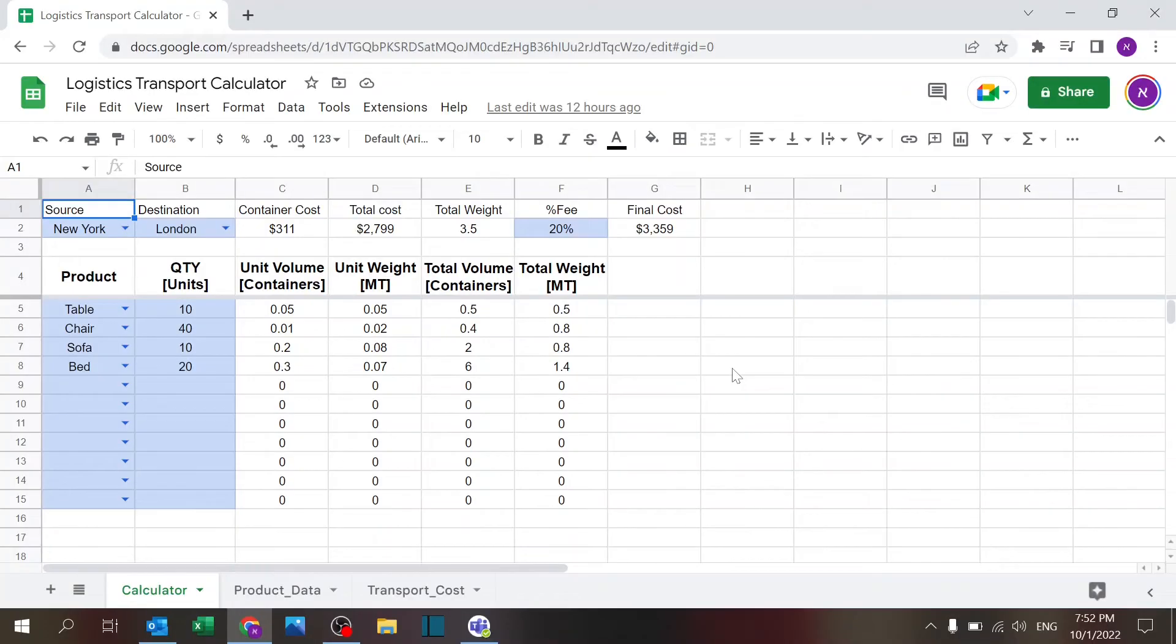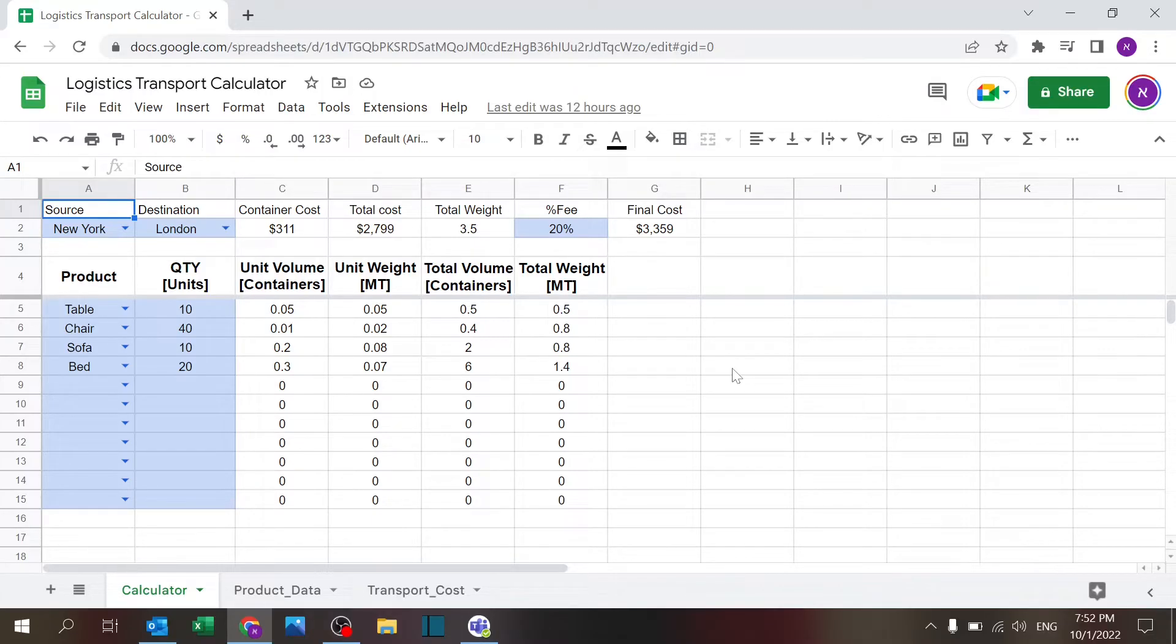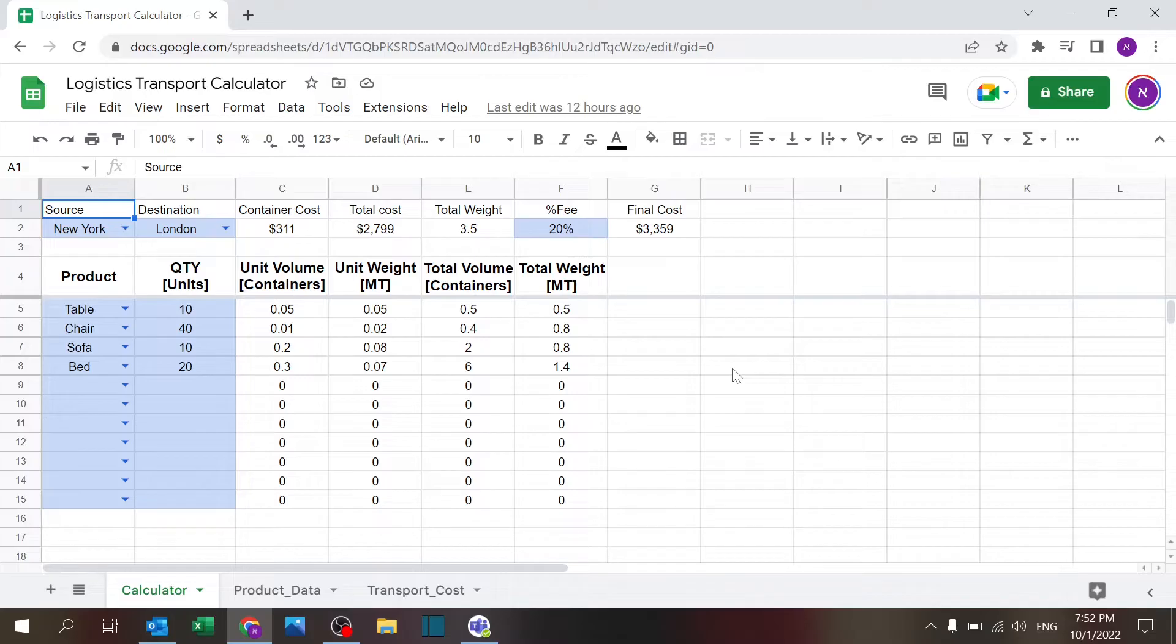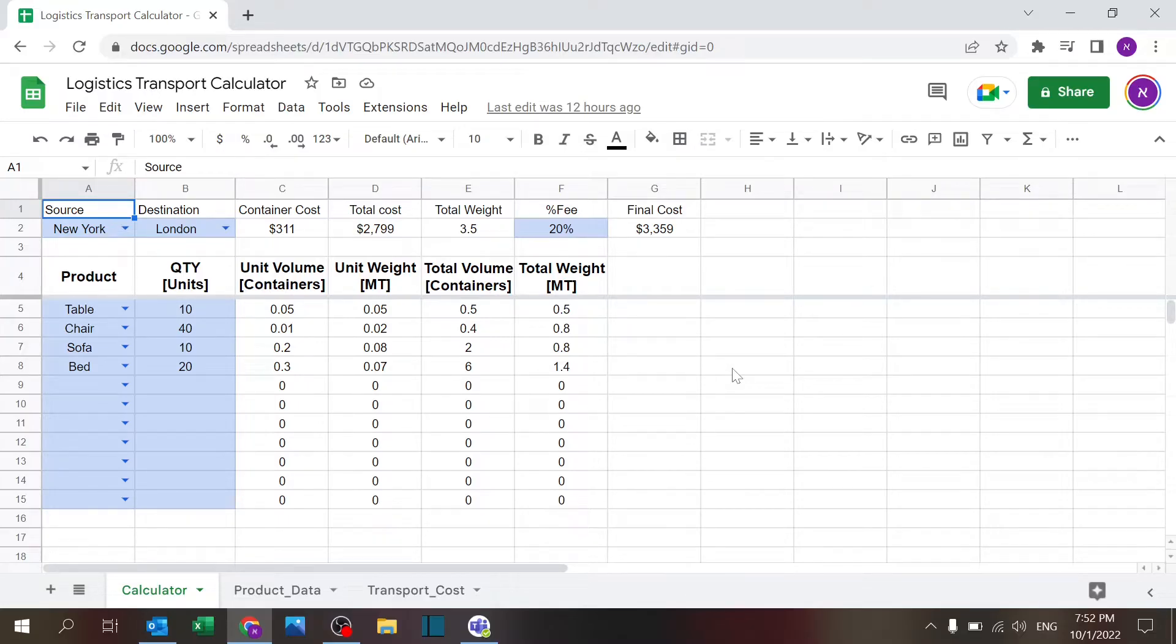Welcome to Excel Highway, your one-stop shop for all your Excel needs. Today we have a Google Sheets edition, a logistics transport calculator for you. You can use this calculator to estimate your cost for transportation. It's a very basic calculator you can build upon it and add more layers and custom fit it to your needs, but you can use this as a starting point.